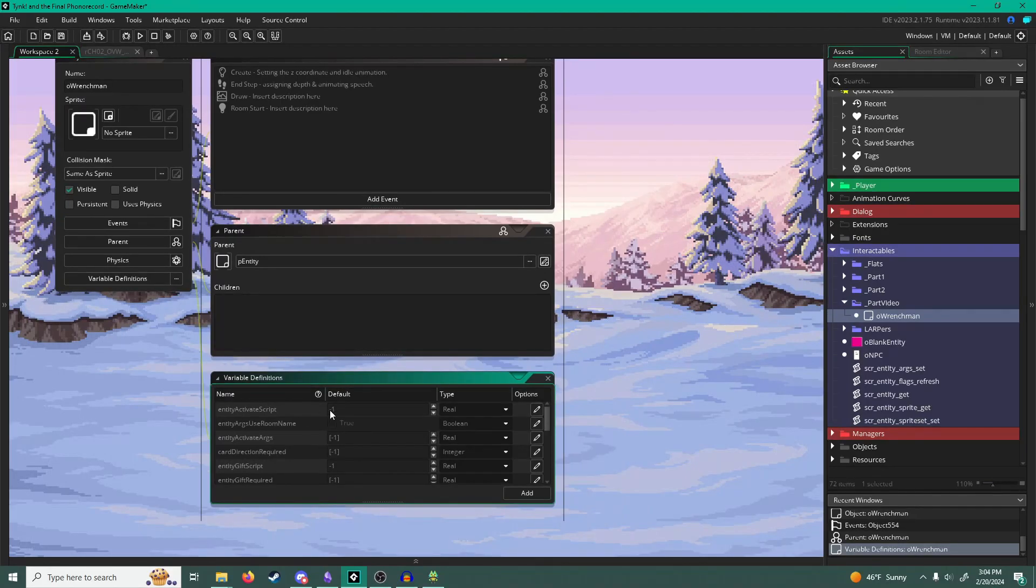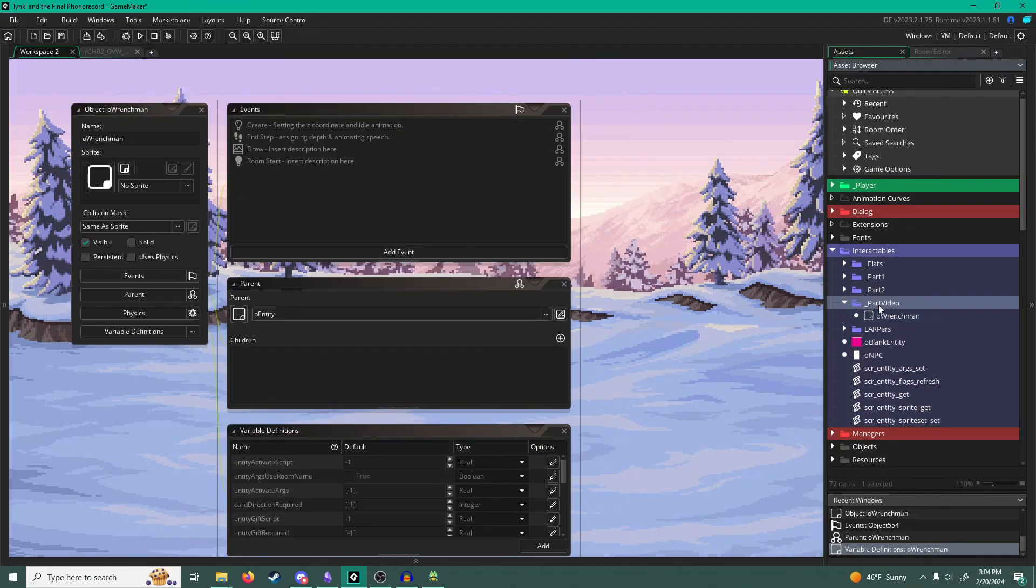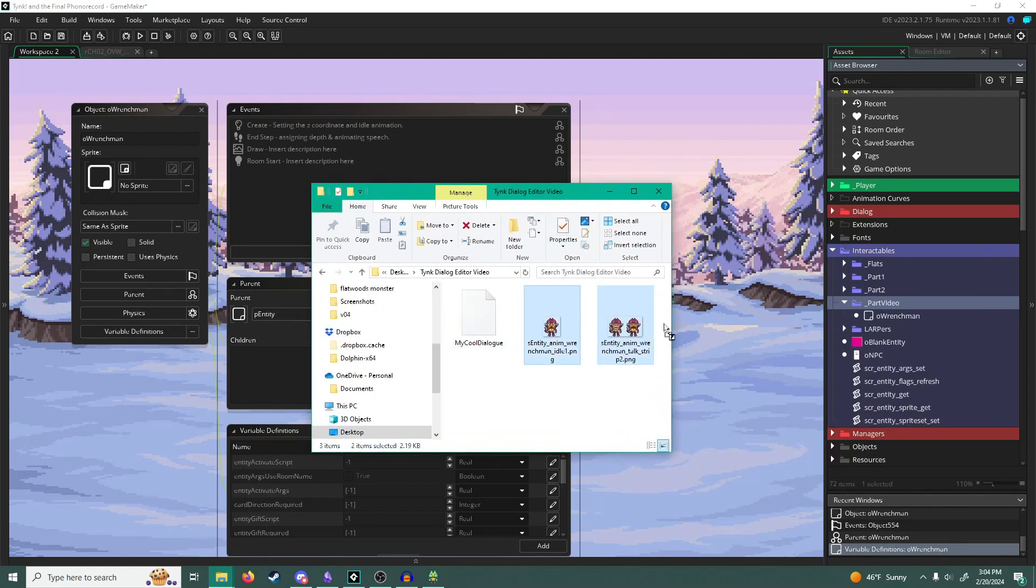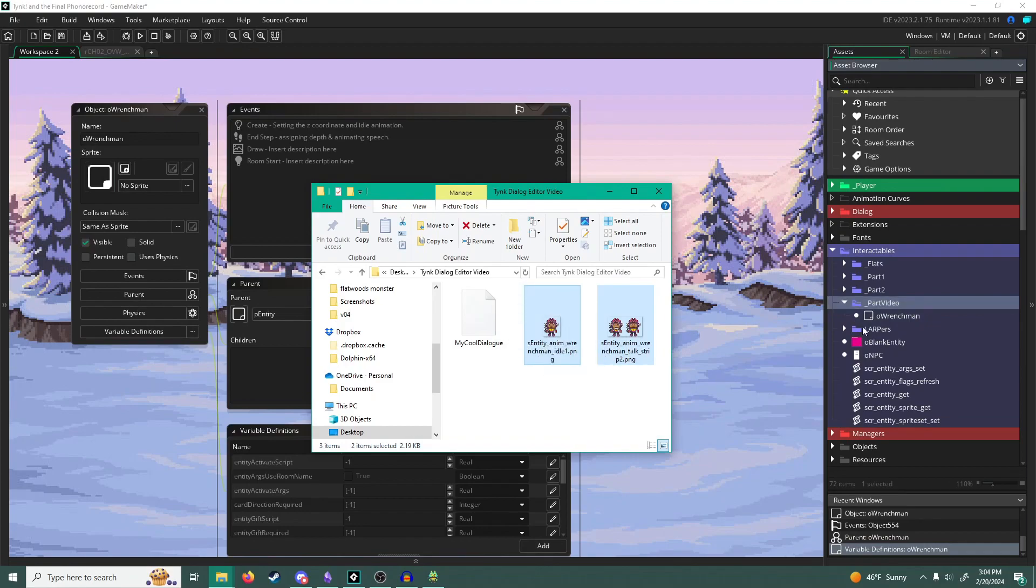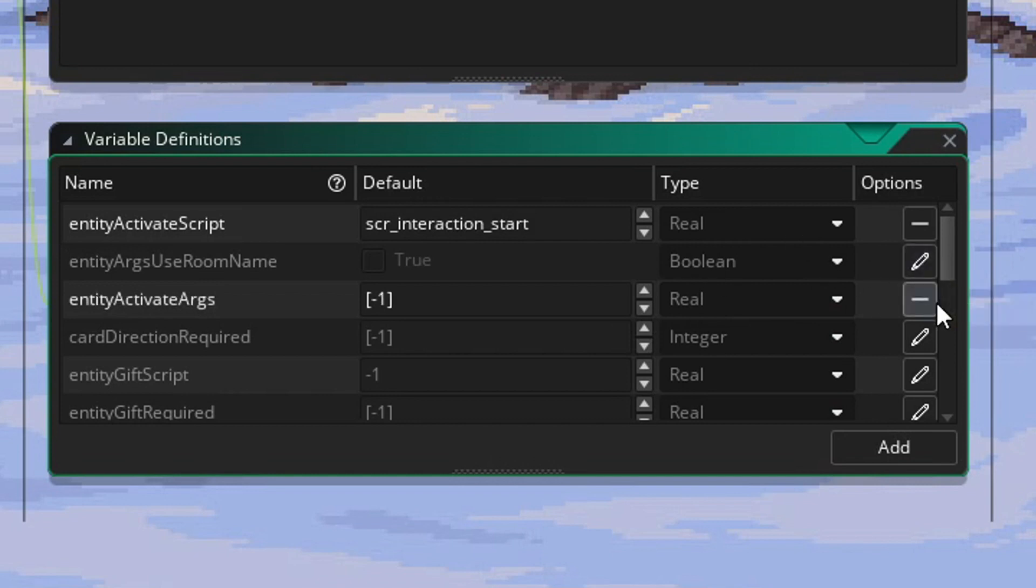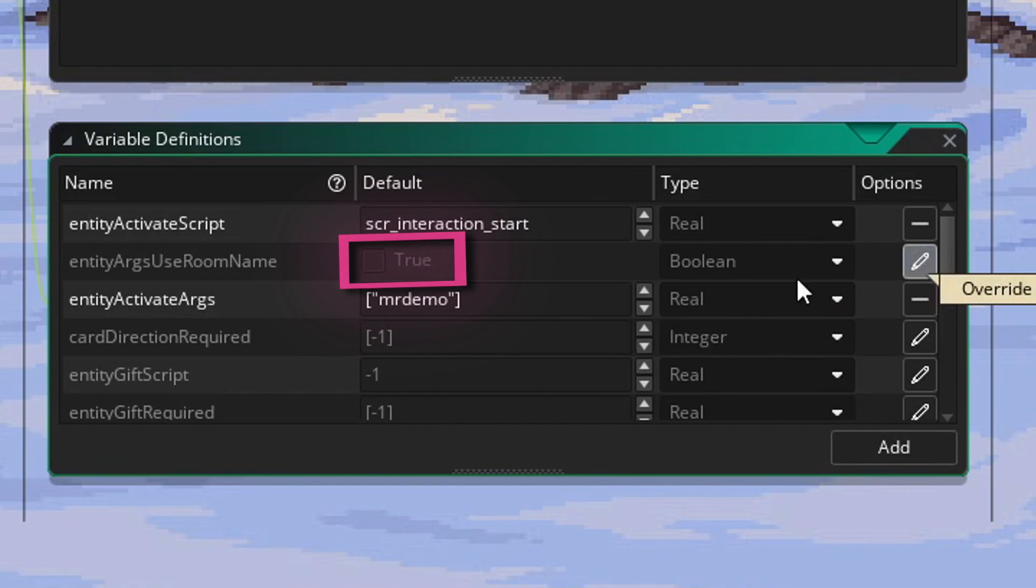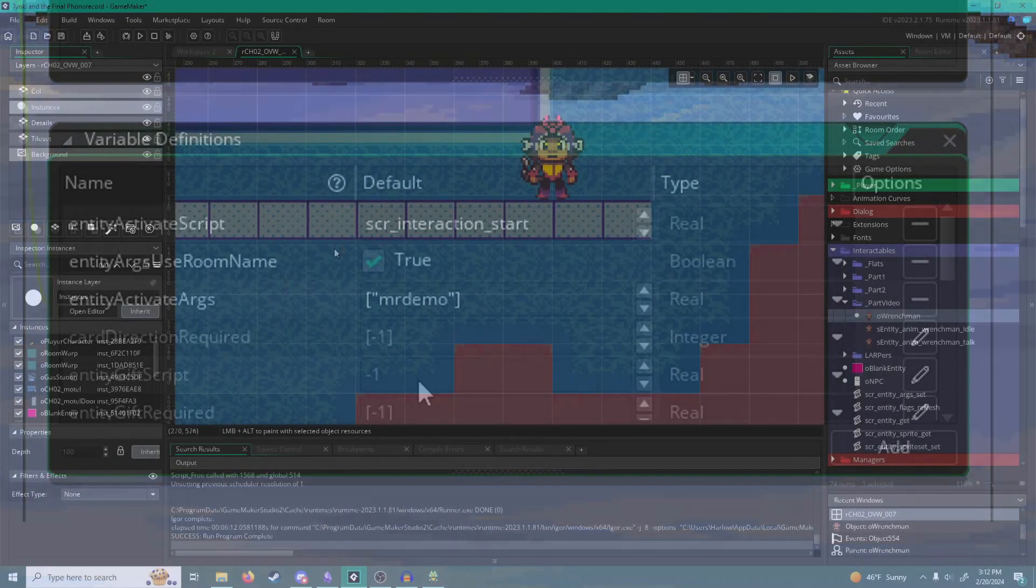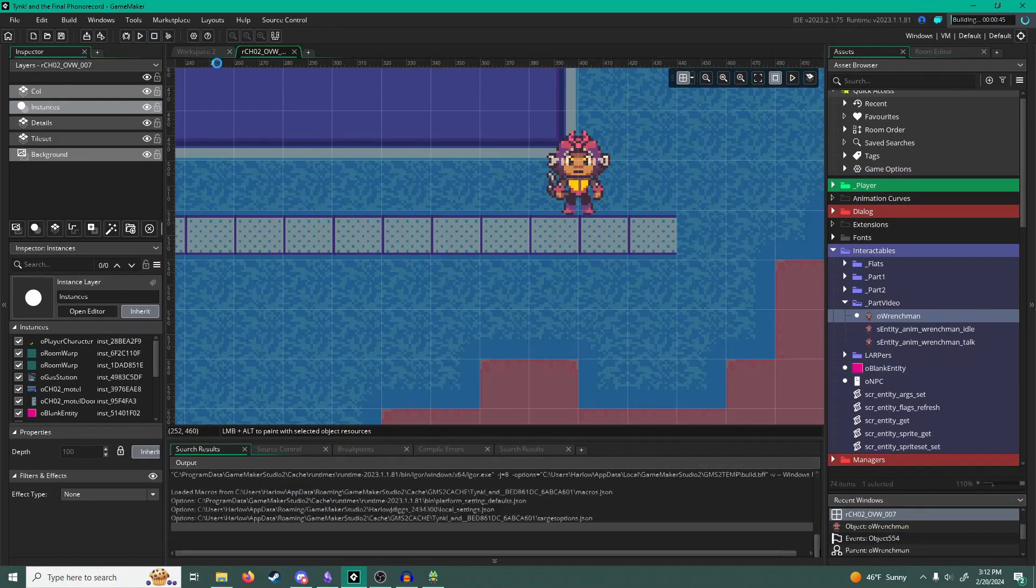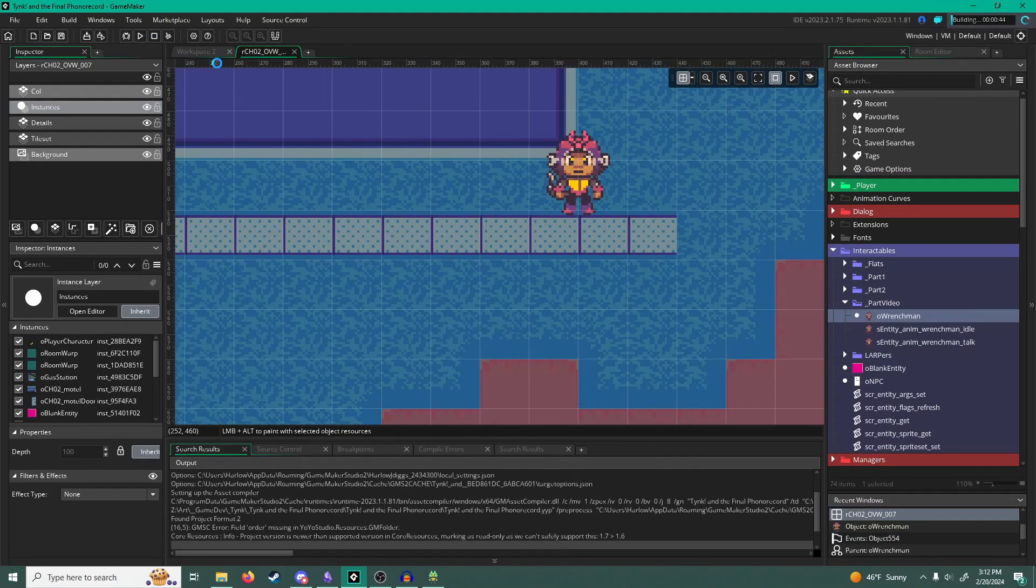So now we're dropping Frenchman's assets into GameMaker. The object that he'll be is a child of the general entity parent object that most NPCs share. And under his asset variables, we're going to supply the dialogue name that he uses. But thanks to this checkbox, we don't have to use the room name part of it. So that saves me a lot of headache as well when I'm fooling around in GameMaker. So now we drop him into the world and let's see how this turned out.